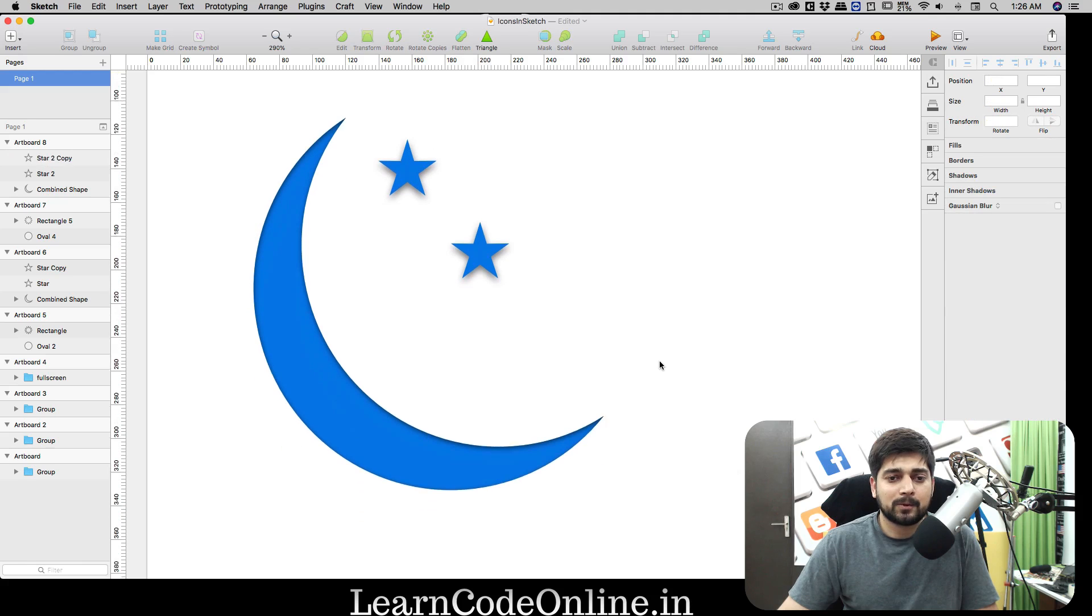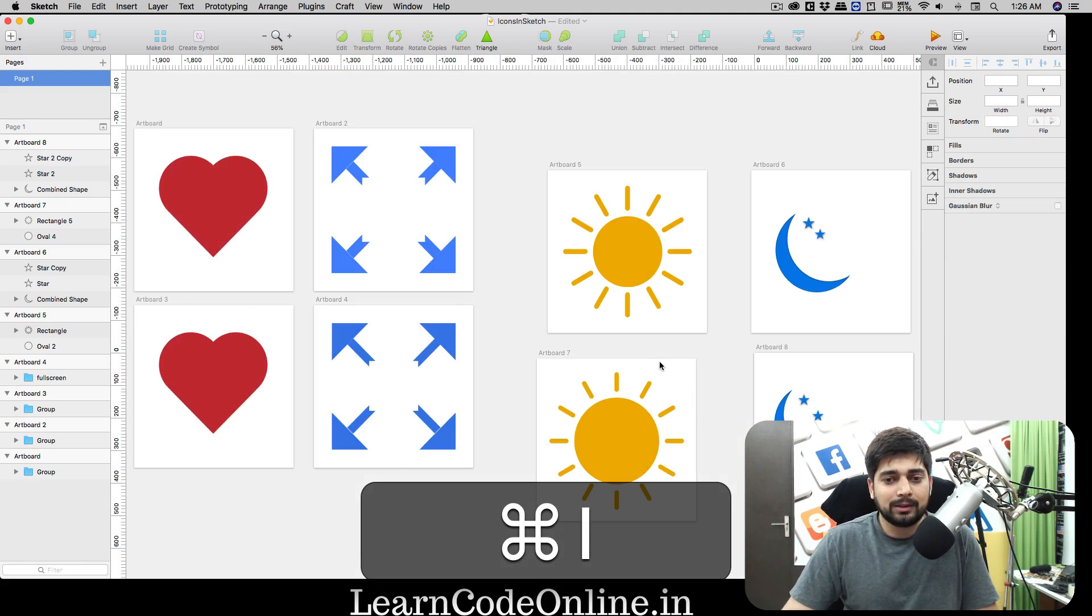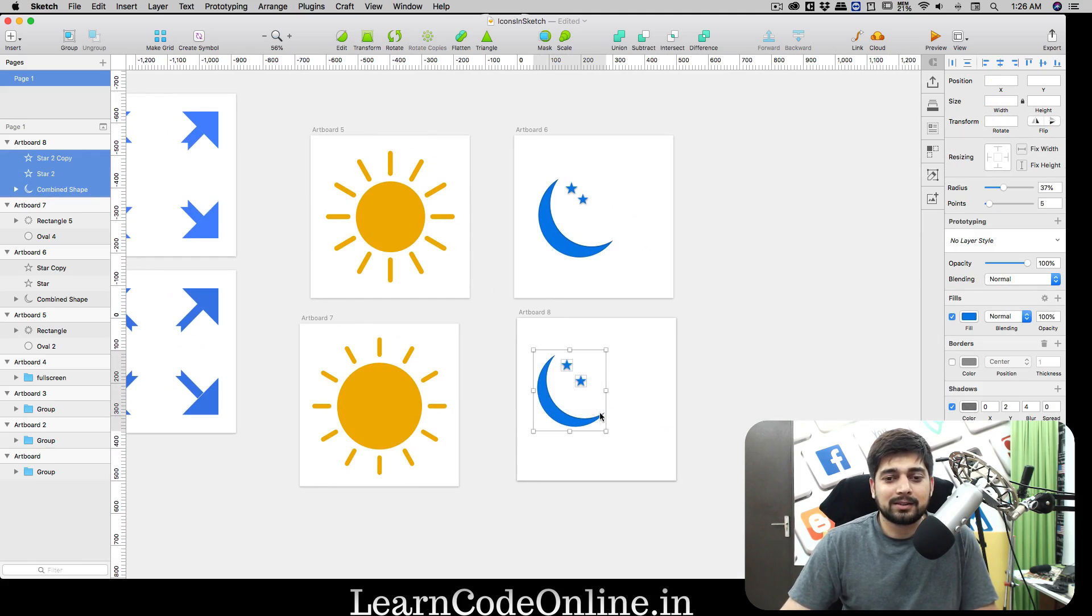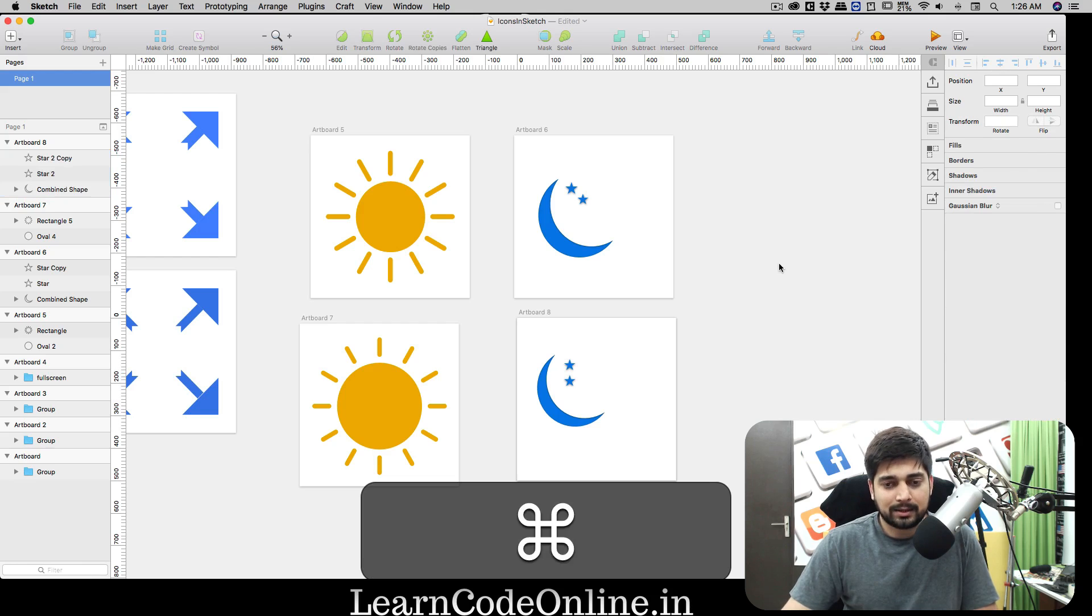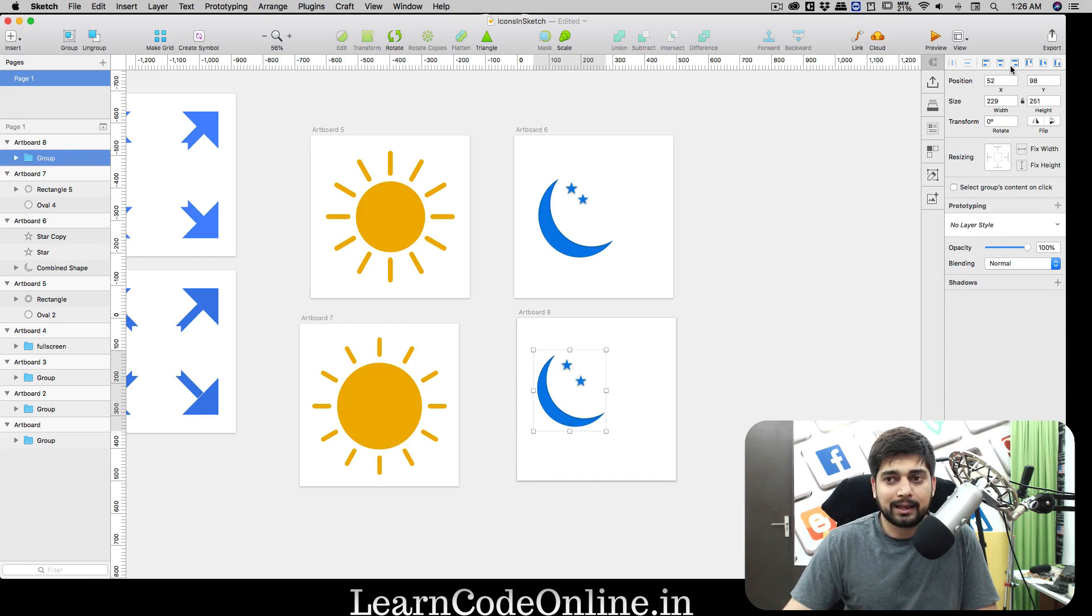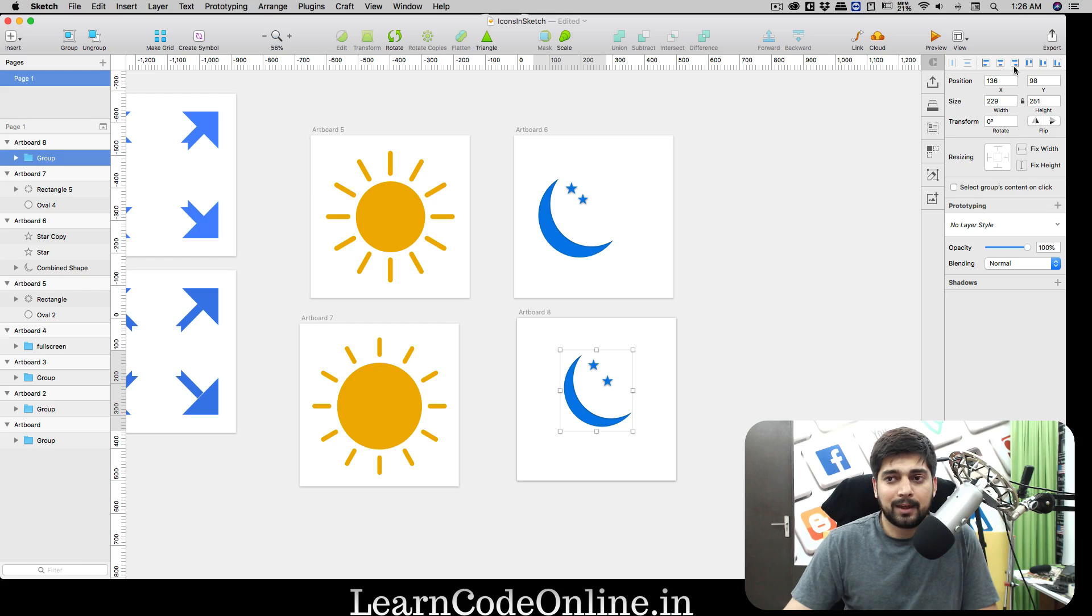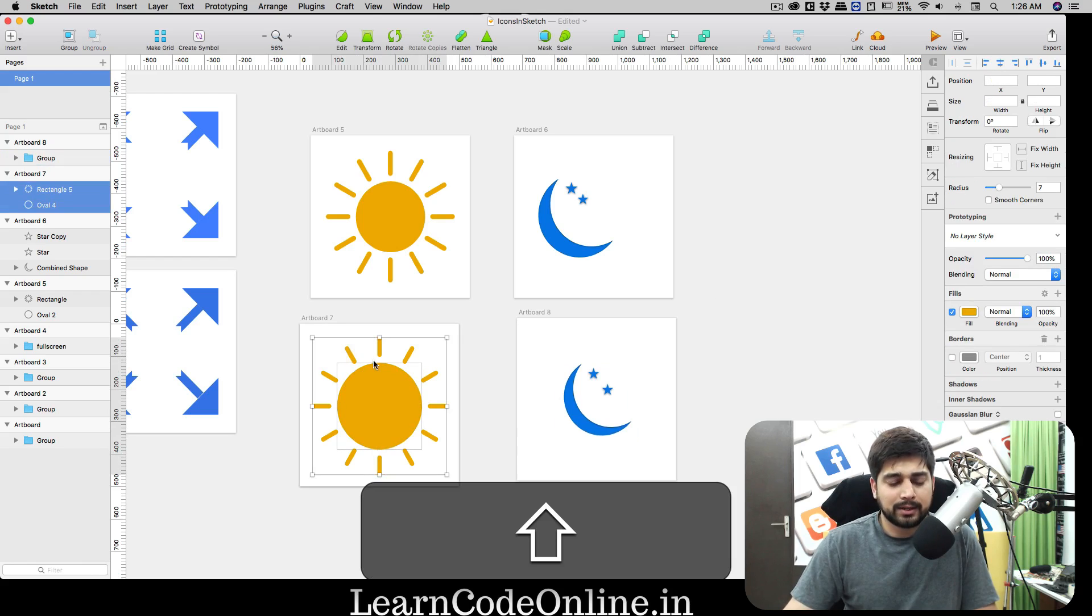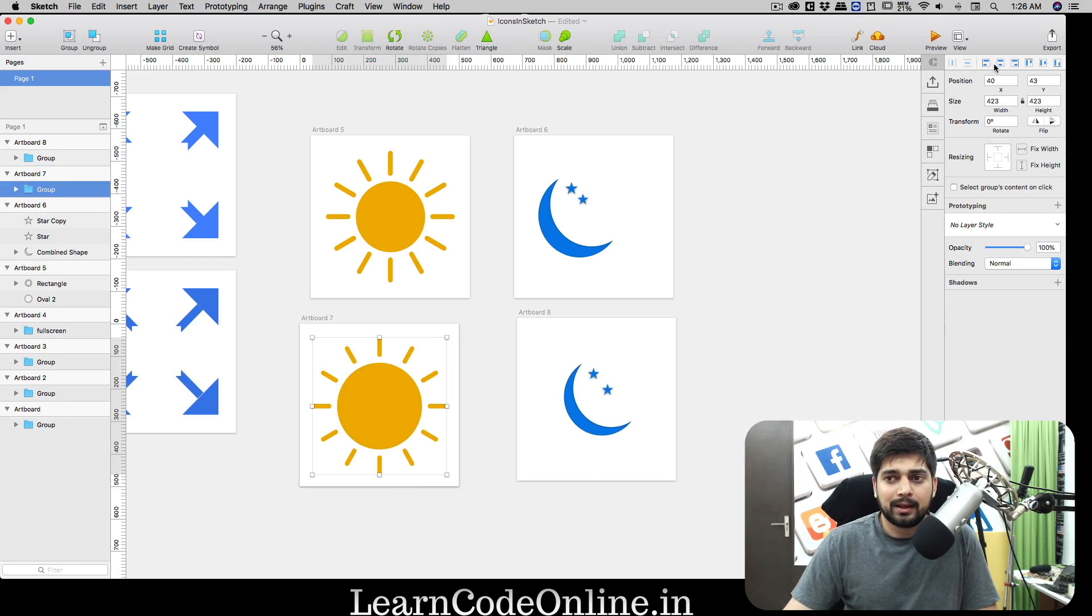Hit command one. Without any much more time consuming, this is all here. I want to combine all of them, command G to group them, and then I can actually move them to a centerish way.